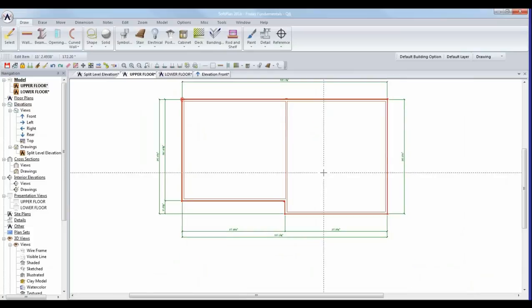That's our quick lesson on appropriately using the Level tool and making sure you have a reference point set. The reference point is vital if you're going to have multiple plate heights in your design.